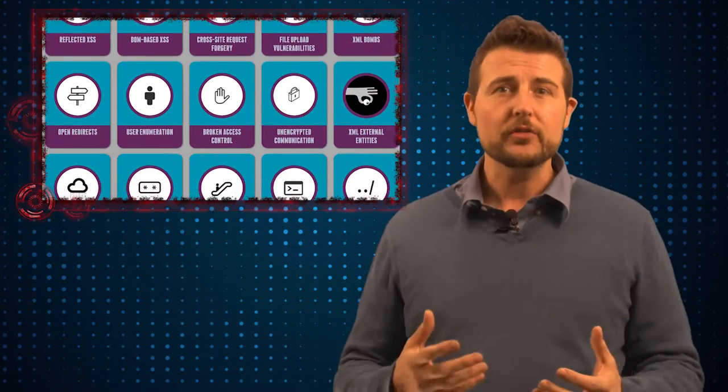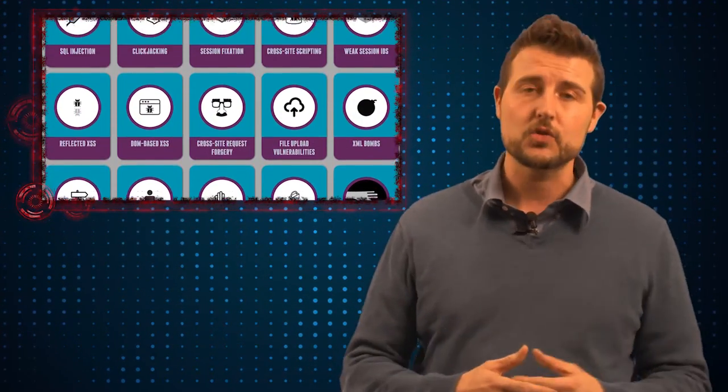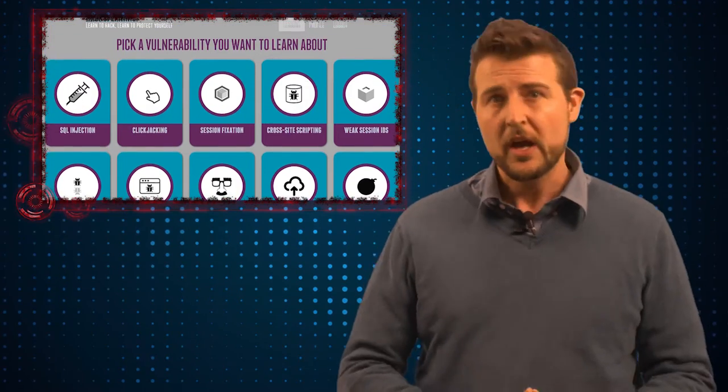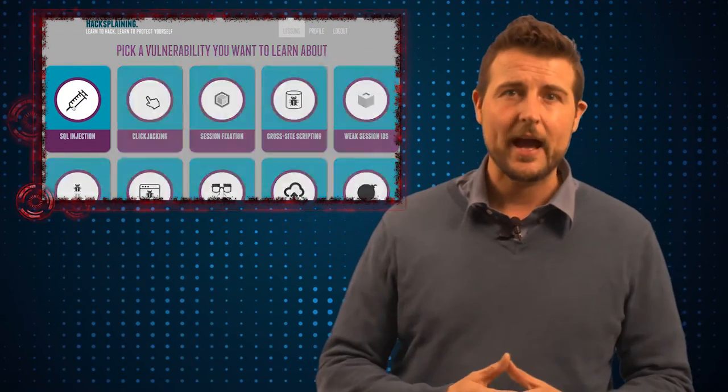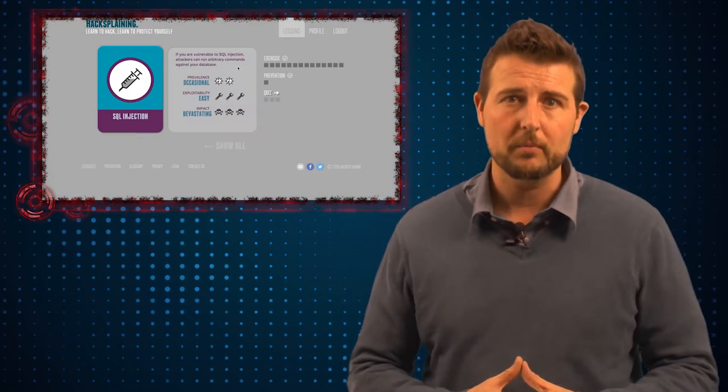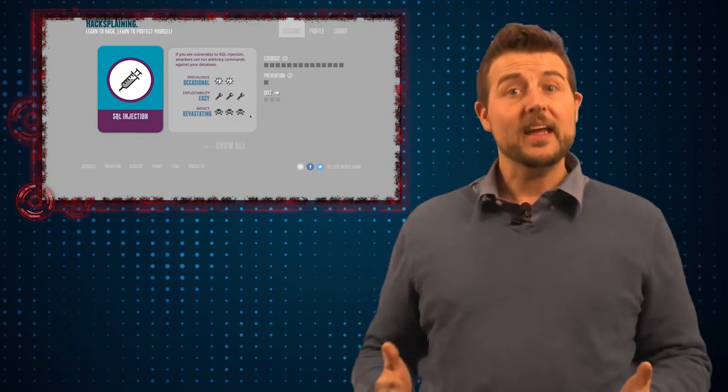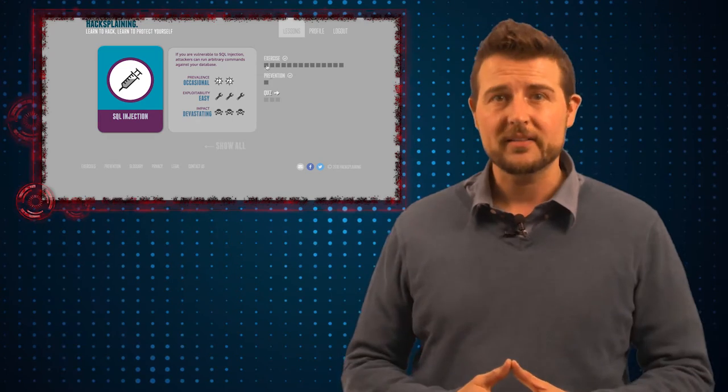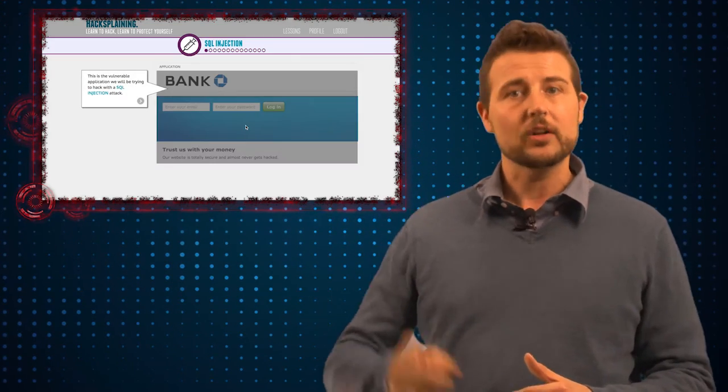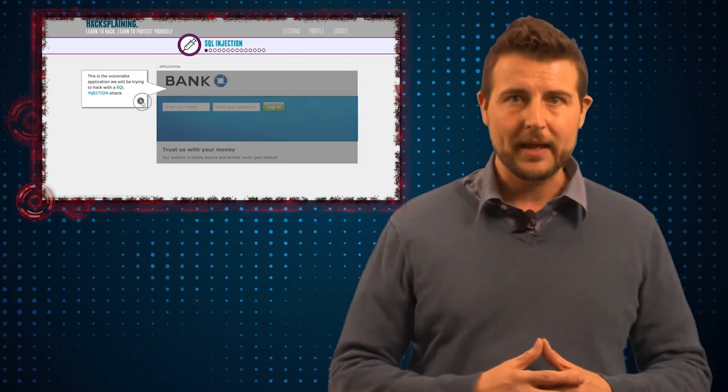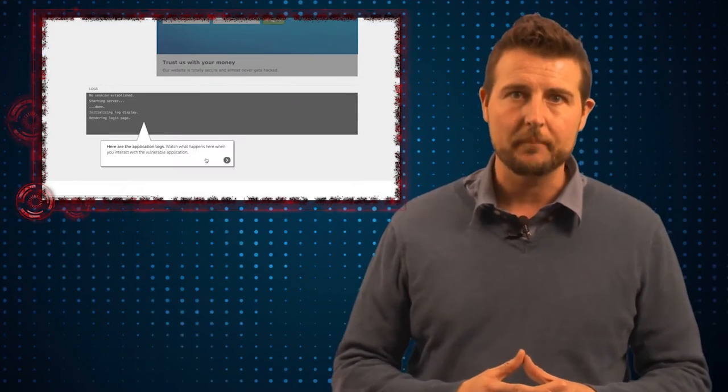Really, by actually learning how to use the tools and techniques used to take control of computers, you're going to much better understand how to solve the problem. And today I stumbled upon a site that seems to have the same belief. The site is called hacksplaining.com.